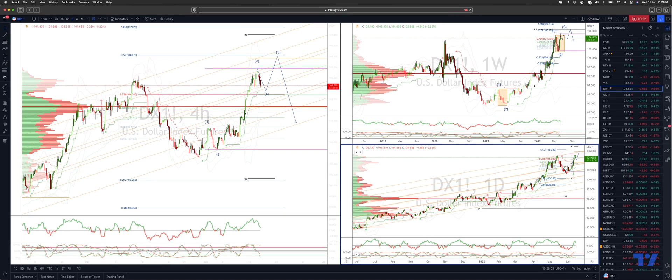Welcome traders to another Tickmill training update with me Patrick Munnerly. I want to update the dollar index view as we head into tonight's FOMC decision.